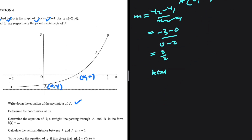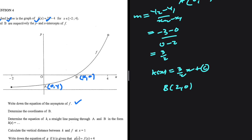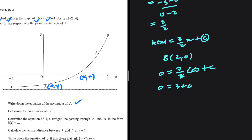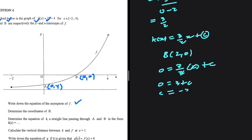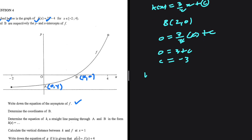So the gradient of k of x is 3 over 2. We can say k of x equals three-halves x plus c. Substituting point b, which is (2, 0), we get 0 equals three-halves multiplied by 2 plus c. The 2s cancel, giving 0 equals 3 plus c, so c equals minus 3. Therefore k of x equals three-halves x minus 3.